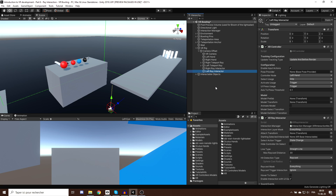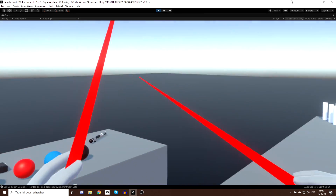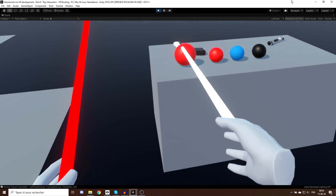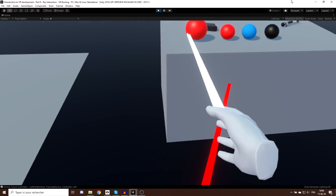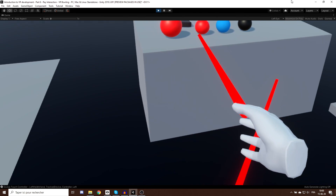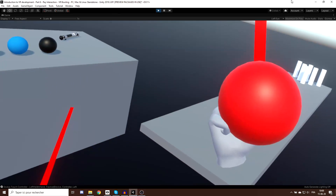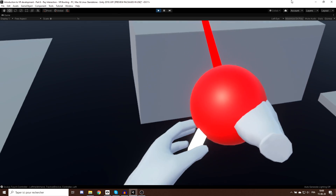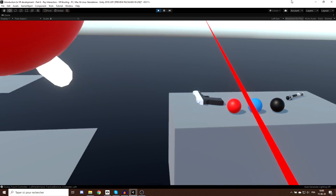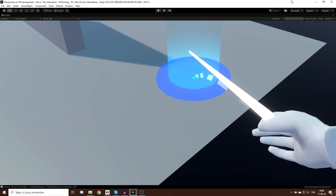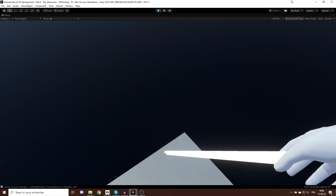To better distinguish the two, I'll name them right ray interactor and left ray interactor. Now if I press Play, you can see we have two rays that go through our hands and can interact with the interactable objects in our scene. If I point at an object and press the grip button, I can grab the object from a distance, and this works for all objects in the scene with the correct offset — that's really nice.